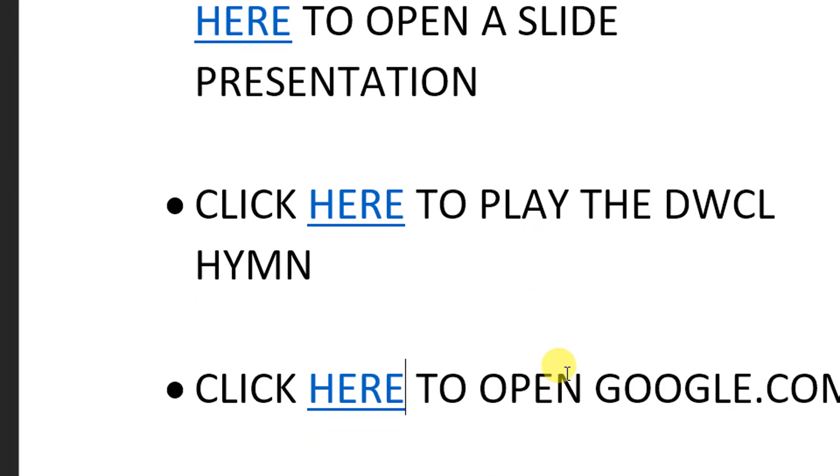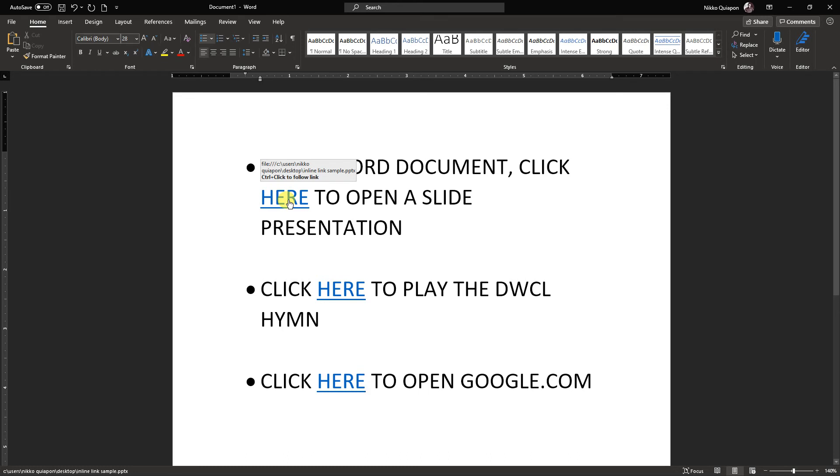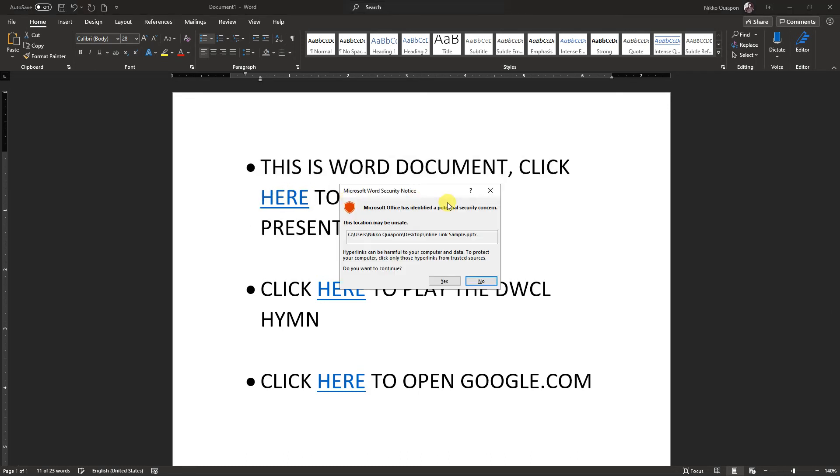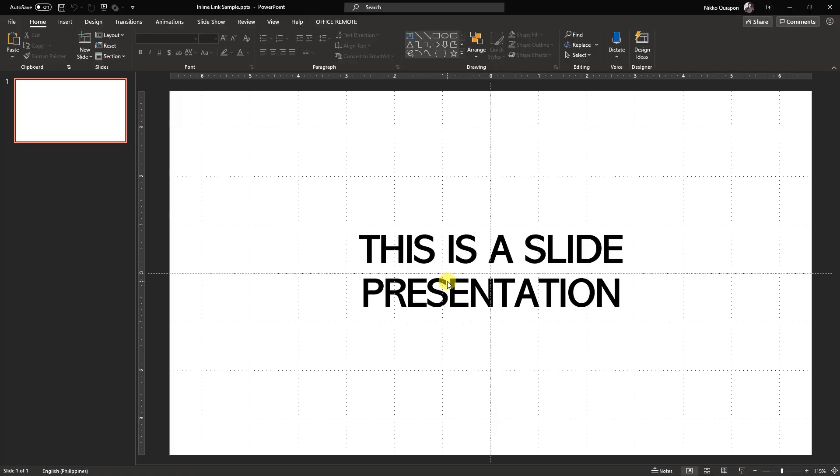Now, let's try to test this. So first, I'm going to open a slide presentation, and if I click here, it says that there is a potential security concern. Microsoft Word is just concerned. So, we're just gonna ignore it and click yes. And as you can see here, PowerPoint or slide presentation opened.